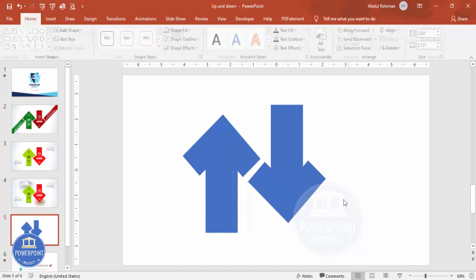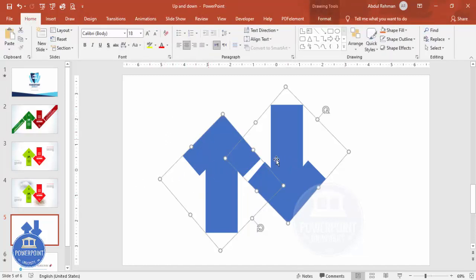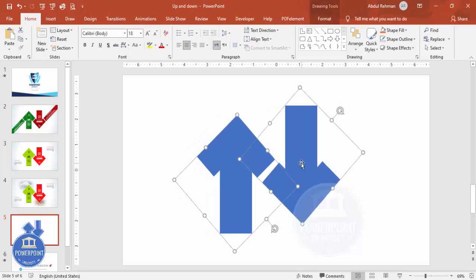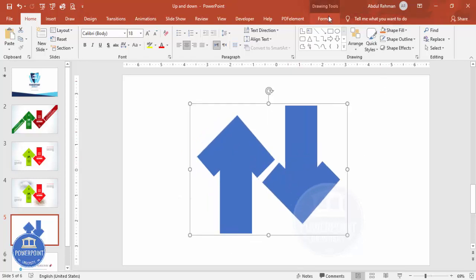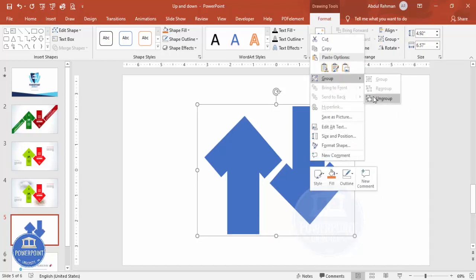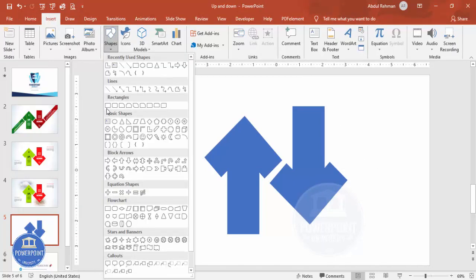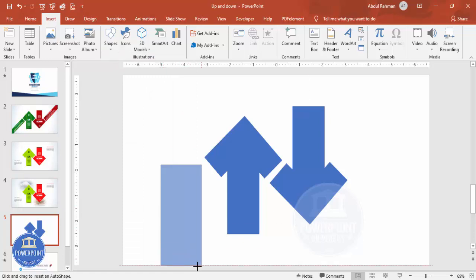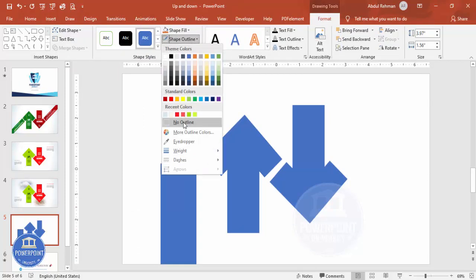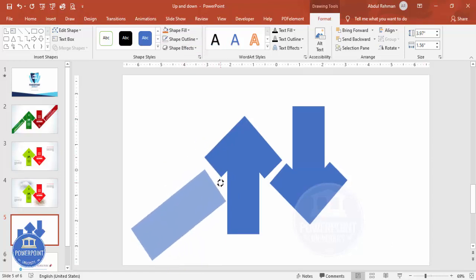Make sure the shapes are properly aligned in the center. Group them, go to Format > Align > Align Center and Align Middle, then ungroup. Then I'm going to add one more rectangle coming from this side — go to Insert > Shapes, select the rectangle, draw it, set the outline to No Outline, and rotate it.